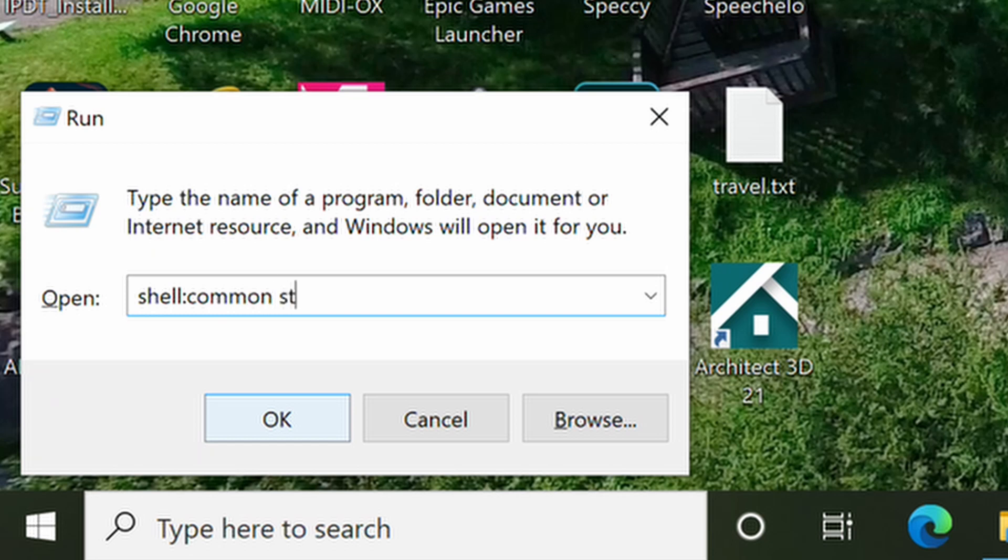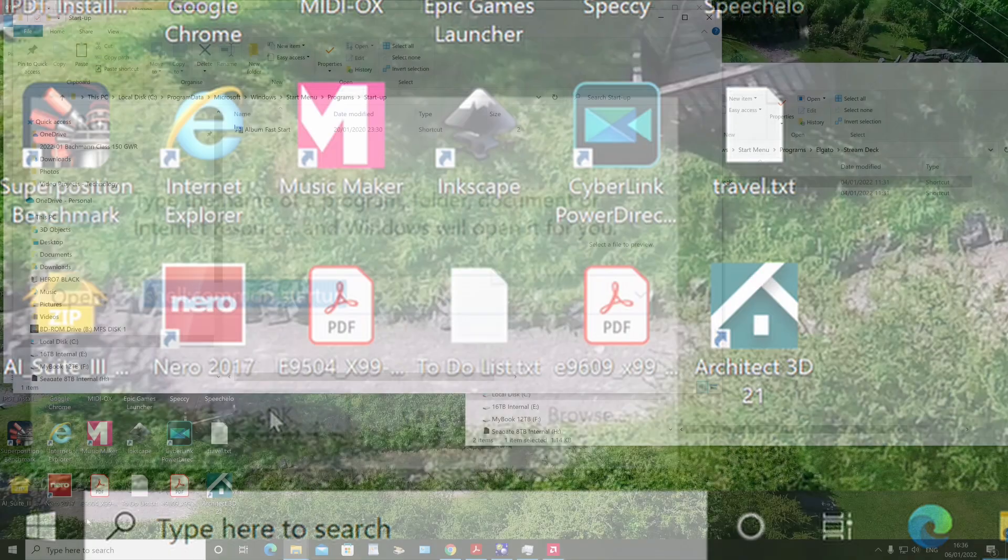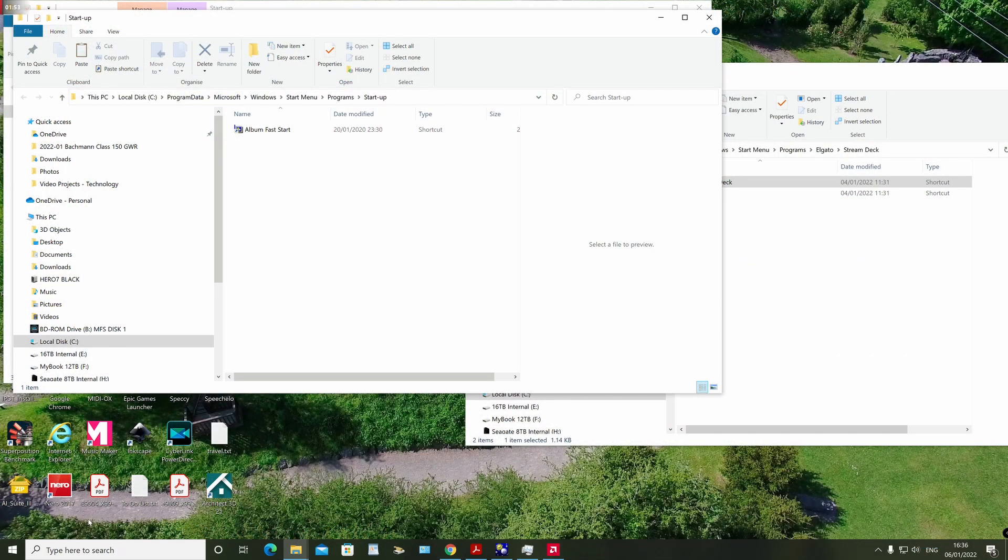Type shell:common startup and then select OK. This will open the common startup folder for the machine. You will likely need administrative privileges to do this.